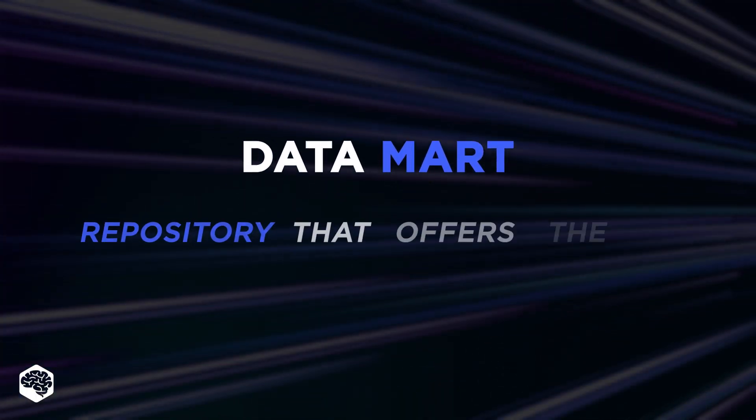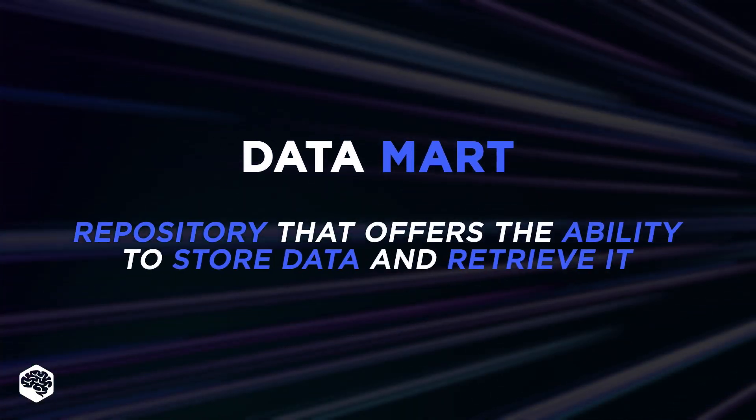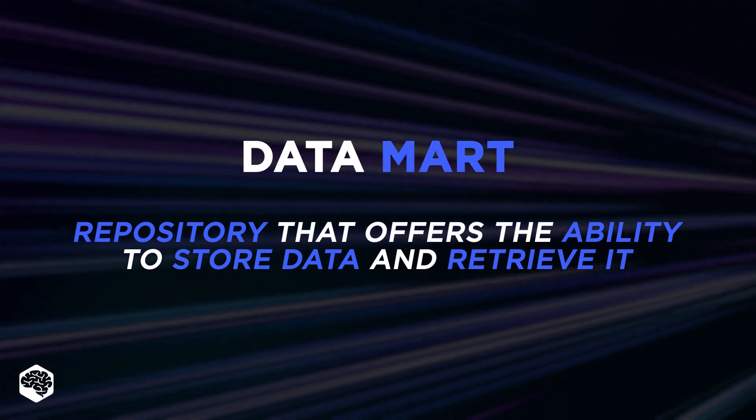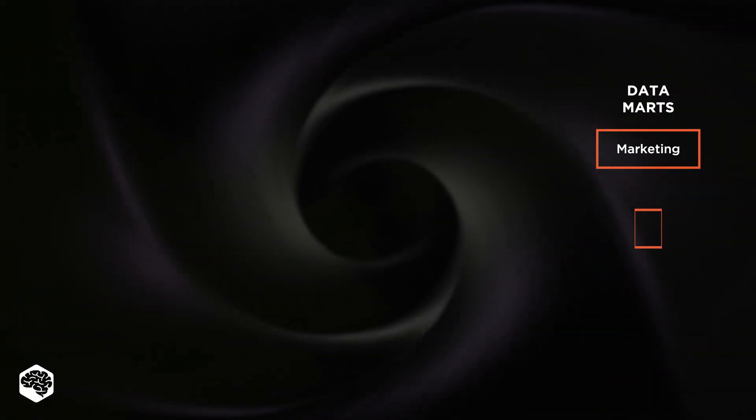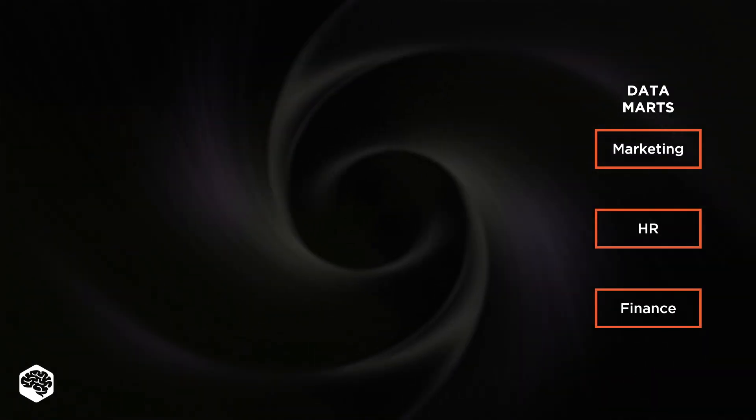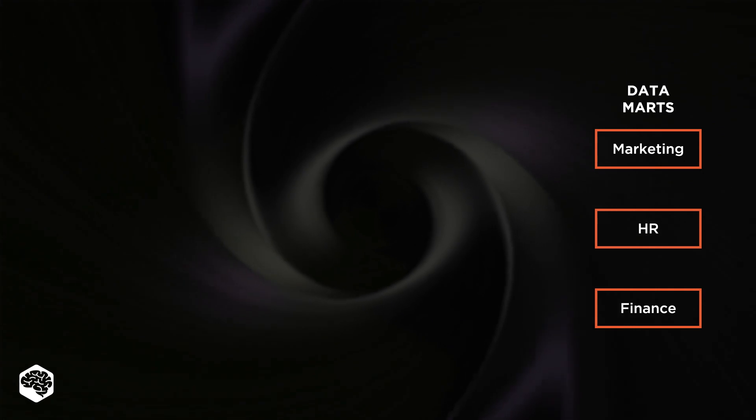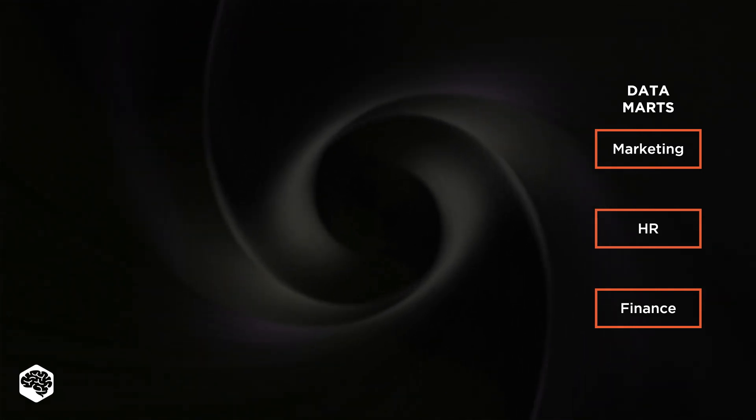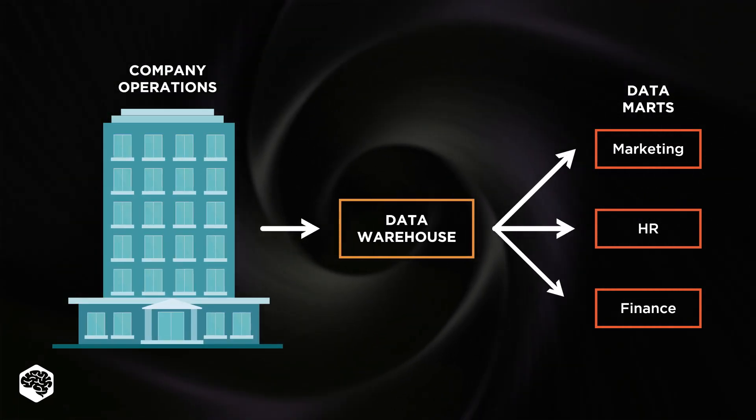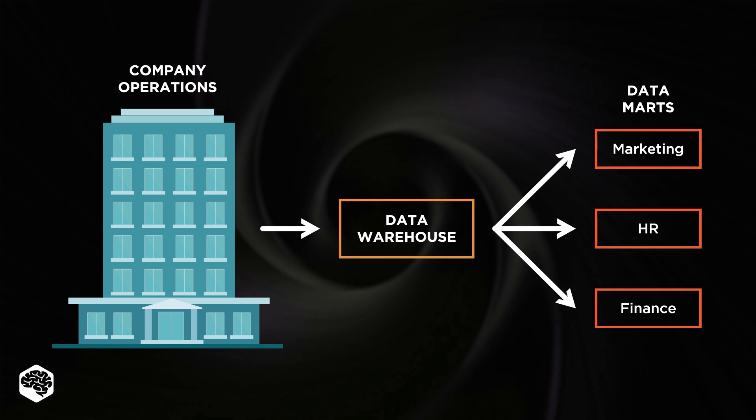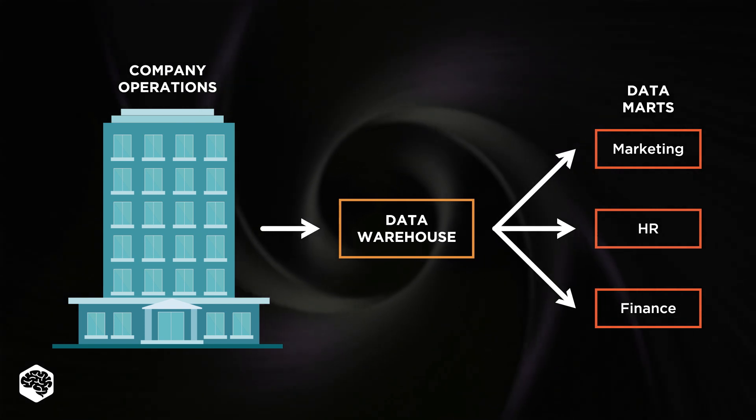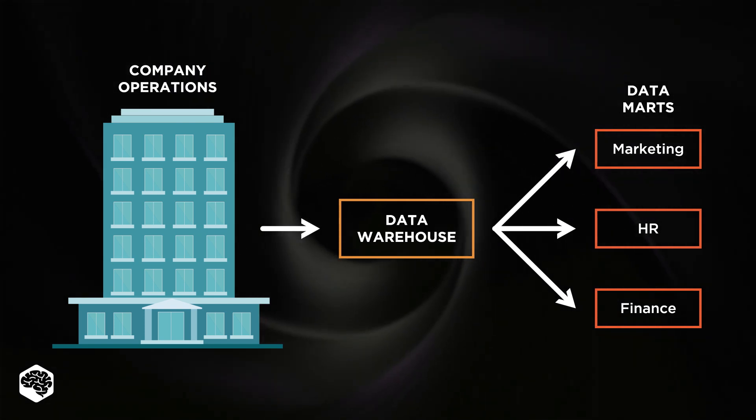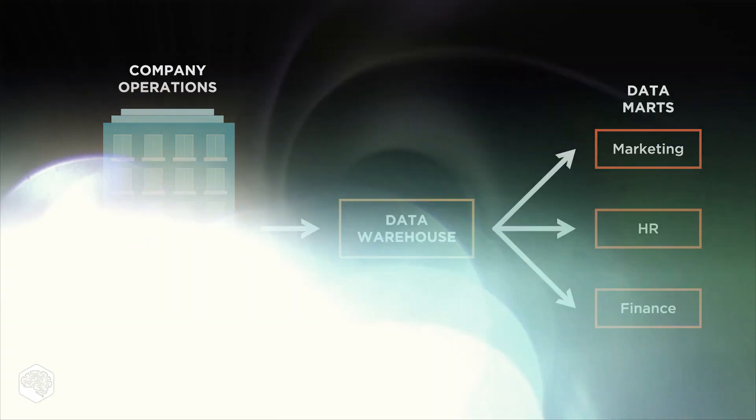Datamart is a repository that offers the ability to store data and retrieve it. The basic goal of a Datamart is to provide certain teams with only the information they need. All Datamarts are part of a large warehouse that stores all the data. Only a few sources of information are used in a Datamart.